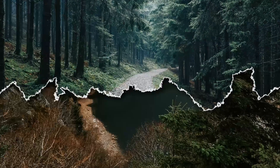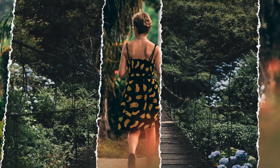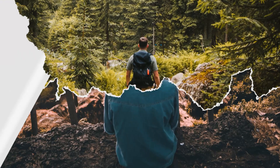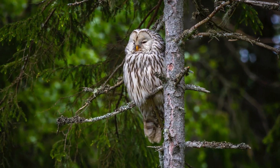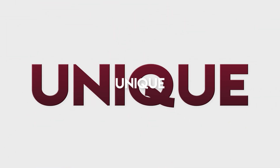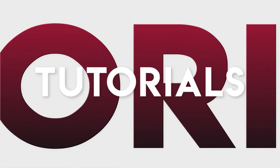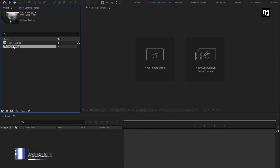Hello guys, welcome back to my another After Effects tutorial. In this After Effects tutorial, we are going to create a page tear effect. I have already imported two images which I will be using in this demonstration. You can also use video files for these effects.